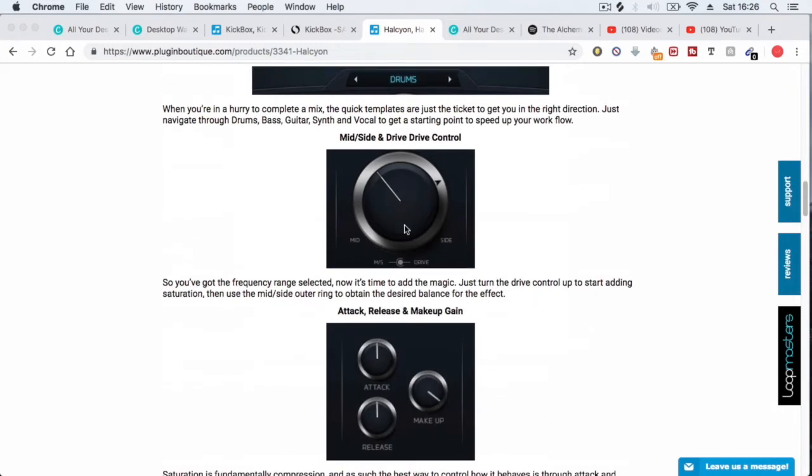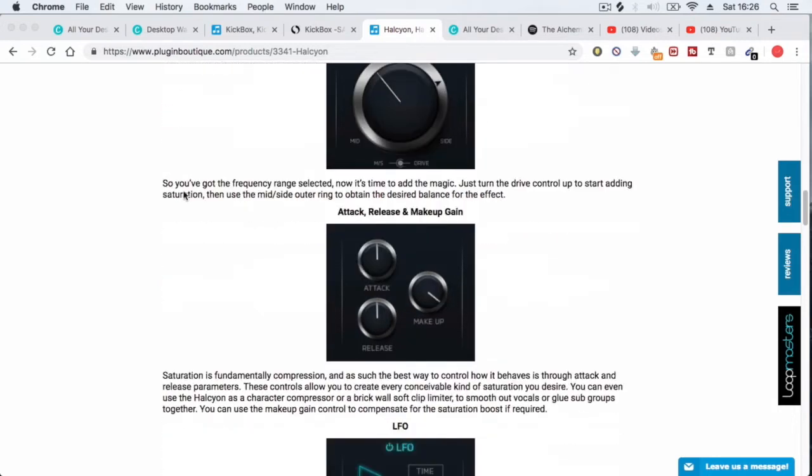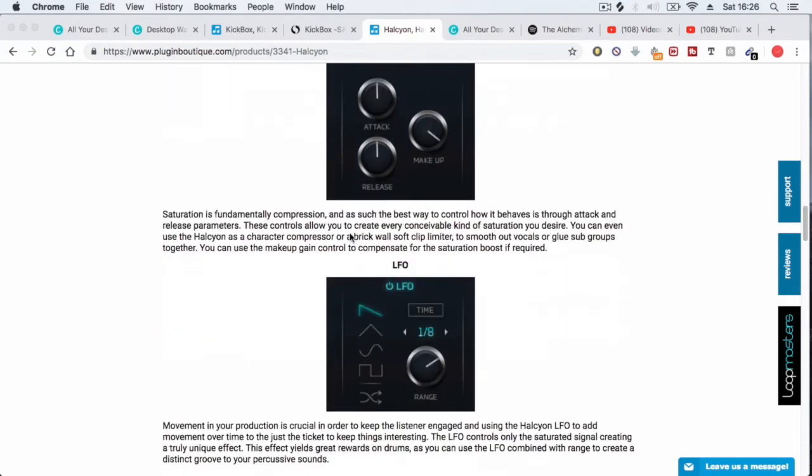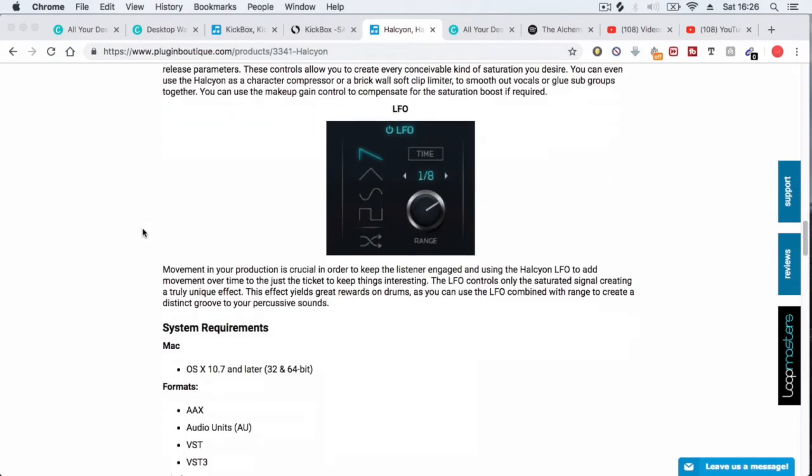Main drive control, mid and side control. Comes with a couple of presets—I don't really use these. Attack, release, and makeup gain, most producers know what that is, so I won't get into that.